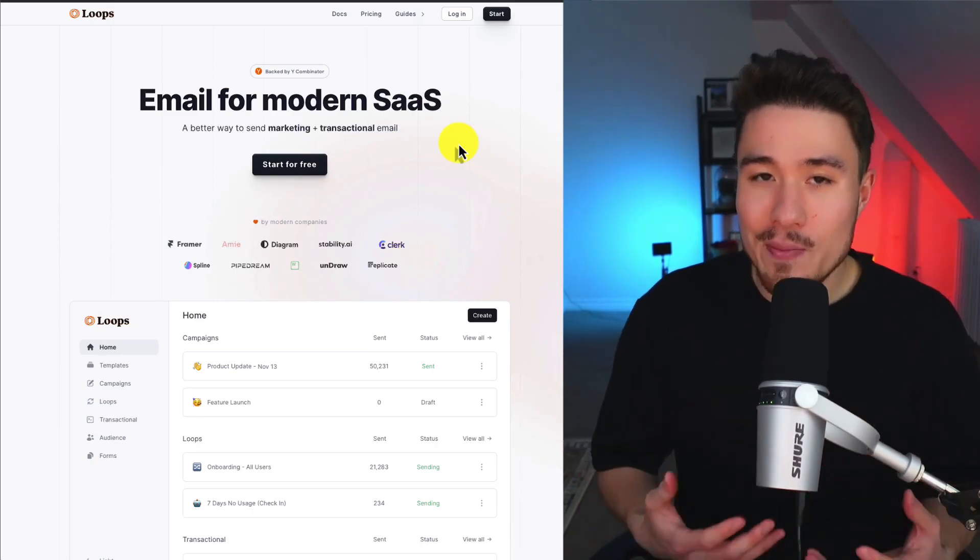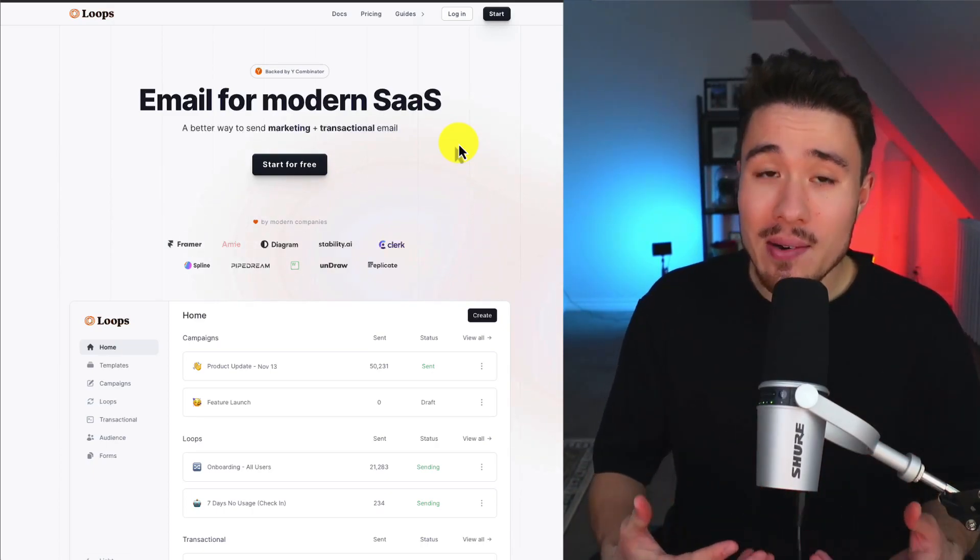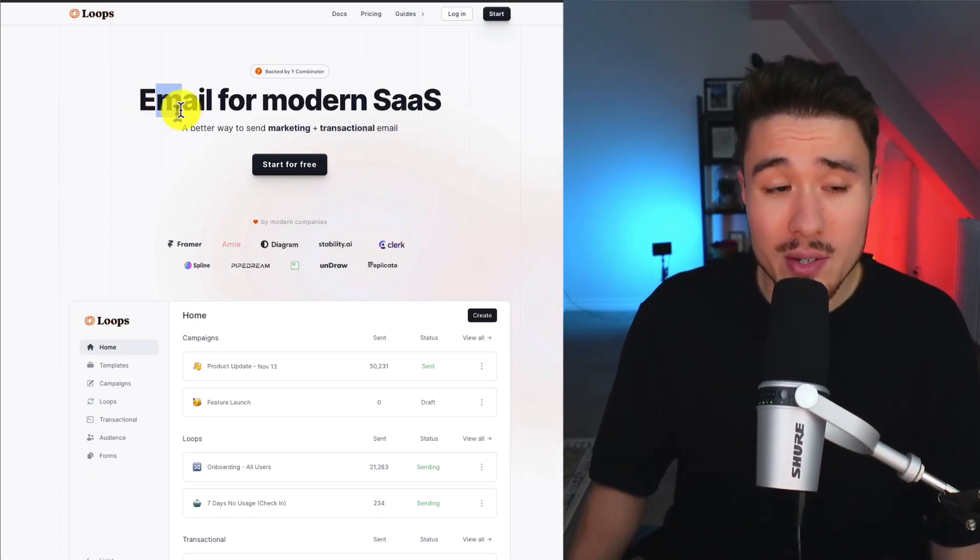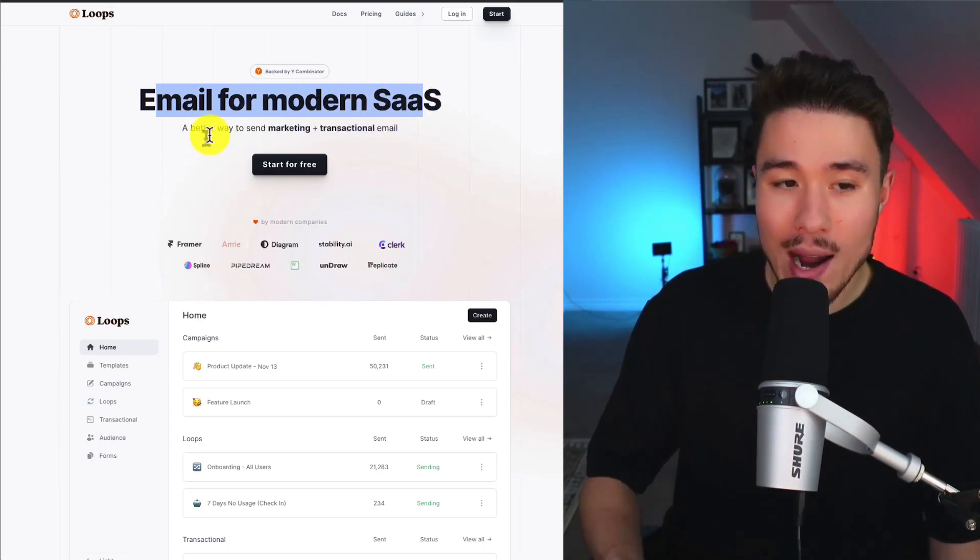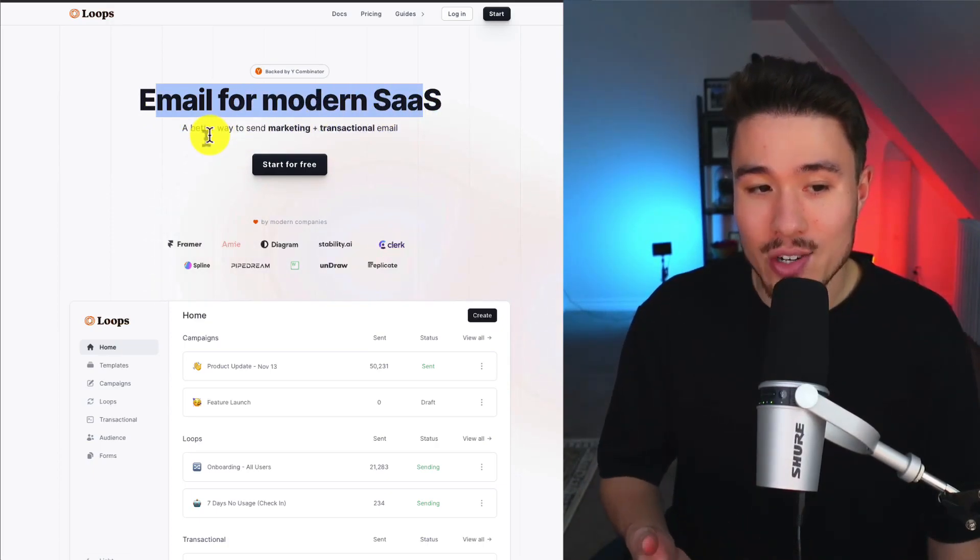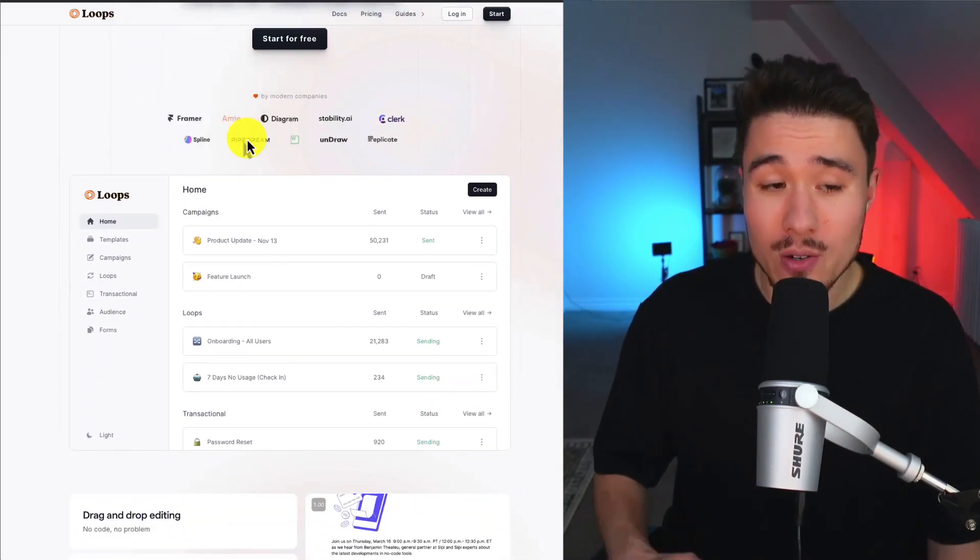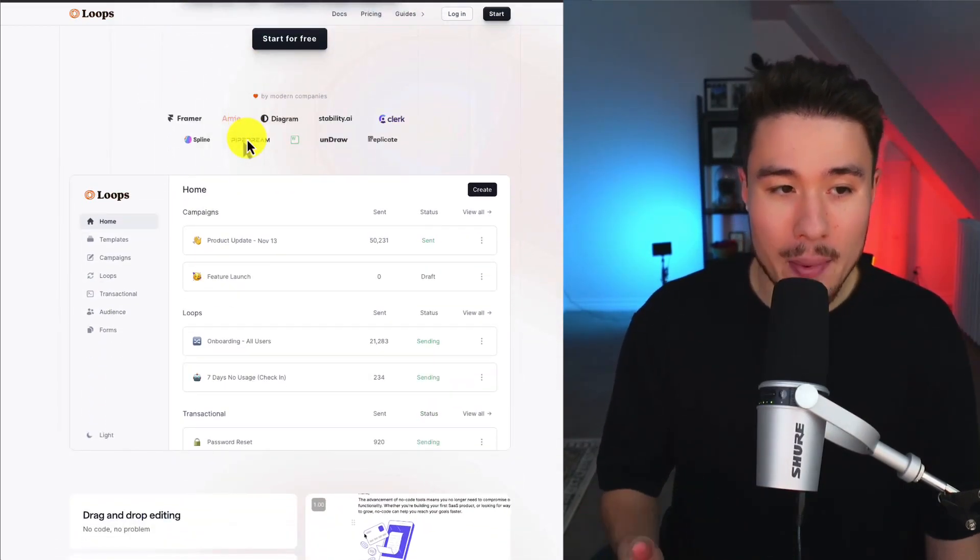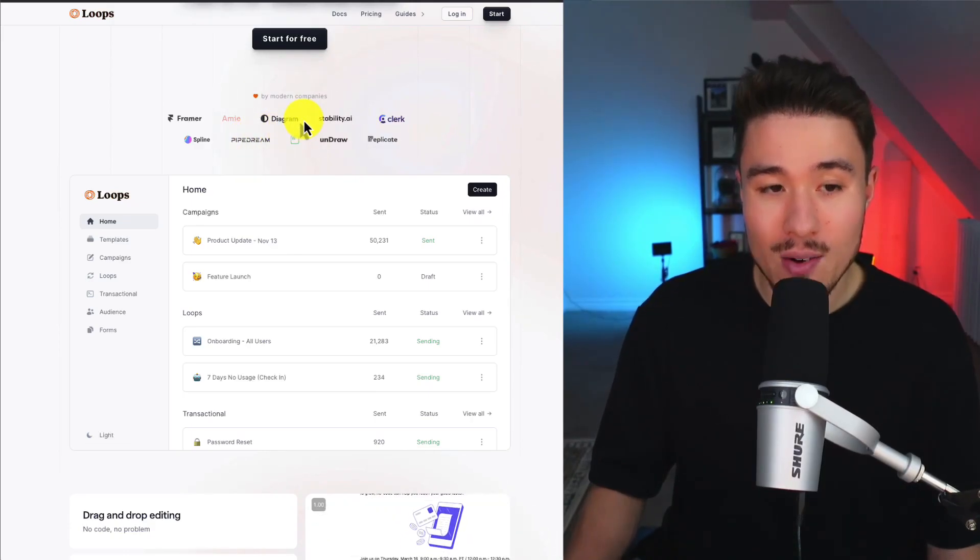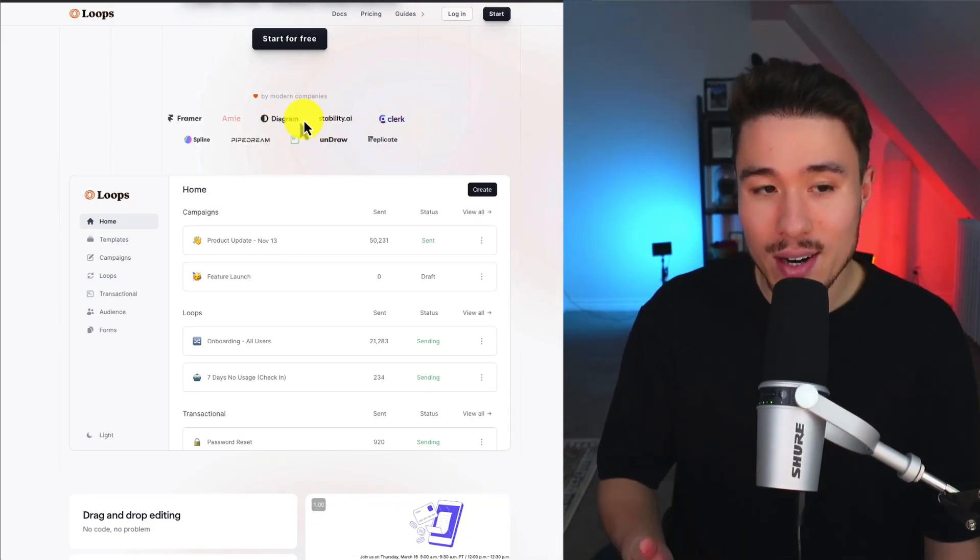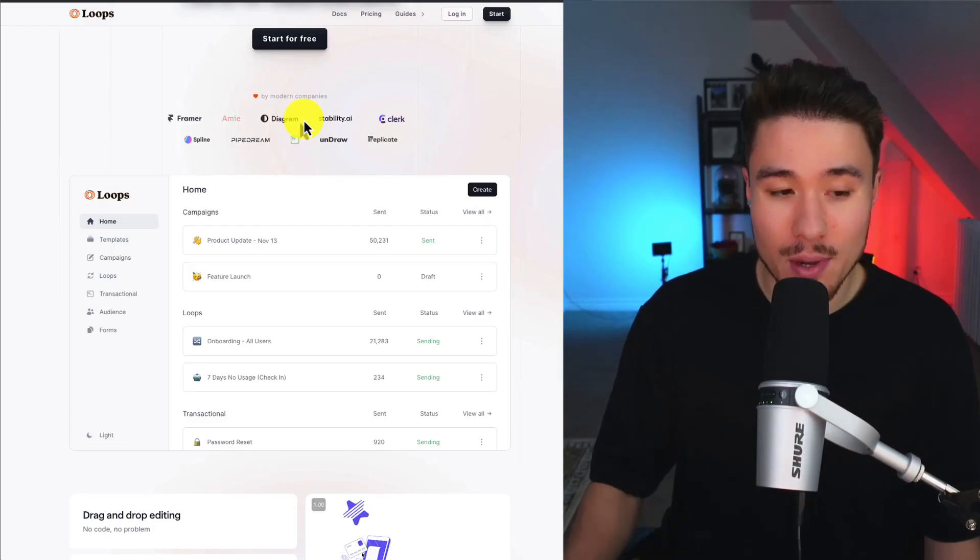Now let's take a look at what Loops has done, as I think it's always important to understand the SaaS product. It's an email tool for modern SaaS and it's a better way to send marketing plus transactional emails. It's backed by Y Combinator and used and loved by modern companies here: Framer, Diagram, Stability AI, Clerk, Undraw, Pipe Dream, and Spline.